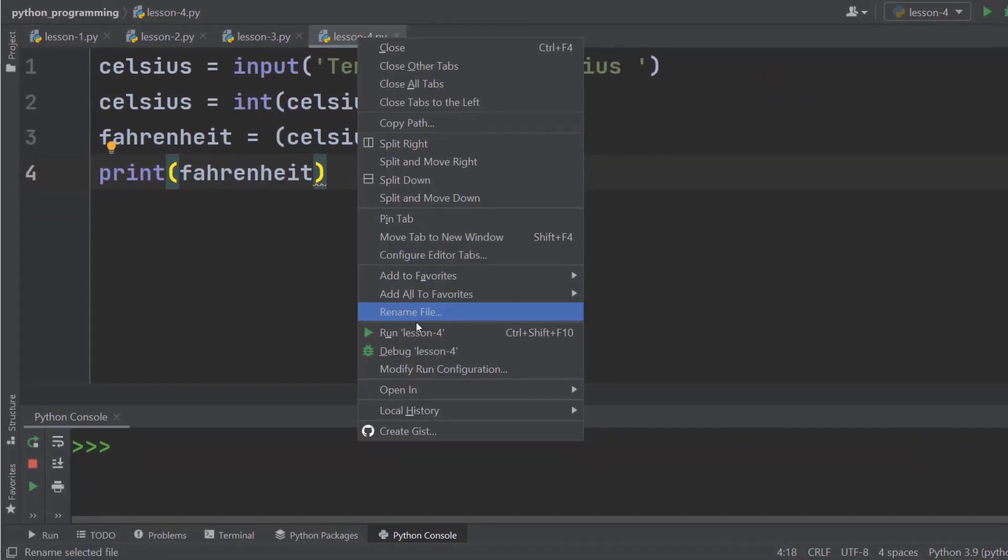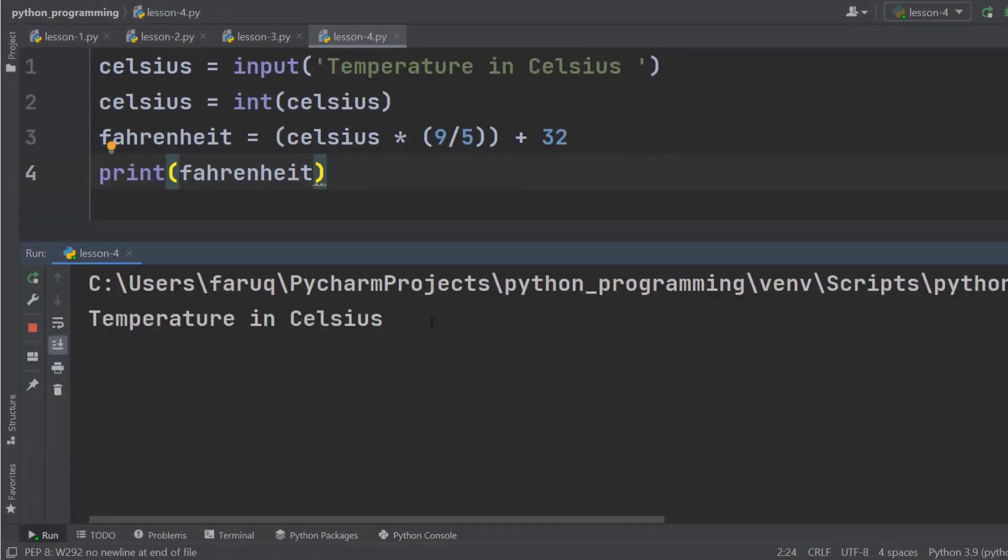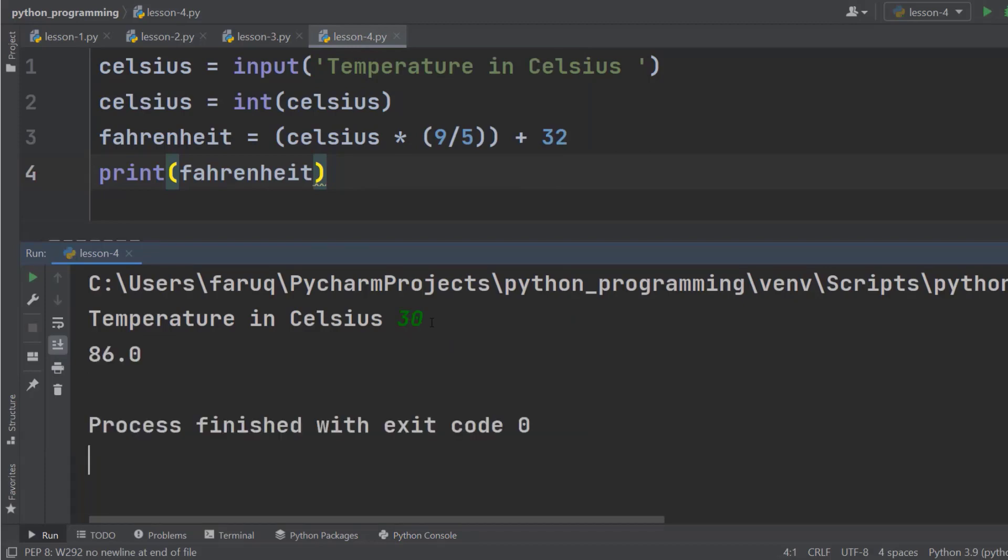Let's run this program. I am going to use the same number, 30. And this time, the program ran without any error. So, this is 86 degree Fahrenheit.